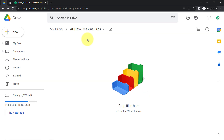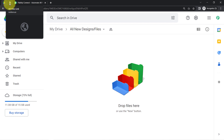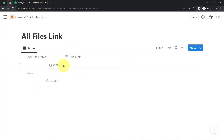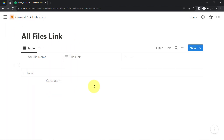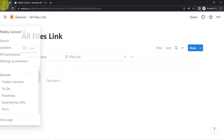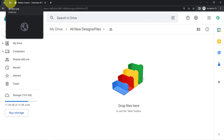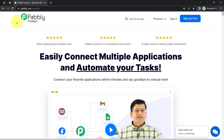This is the folder I have created inside Google Drive. If any of my team members is going to upload any new design or any new file, the link for the same should be automatically added here so that my team can access all the file links directly from Notion itself. To create this automation I'll have to integrate Google Drive and Notion, and I'm going to do that with the help of Pably Connect.